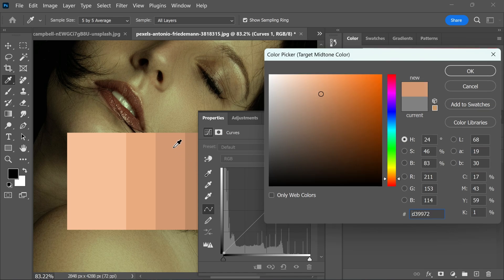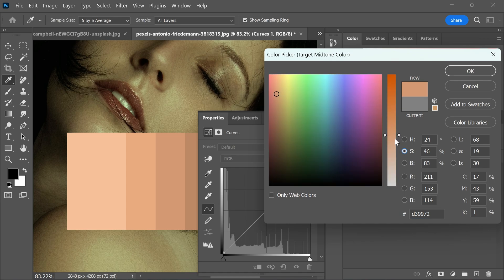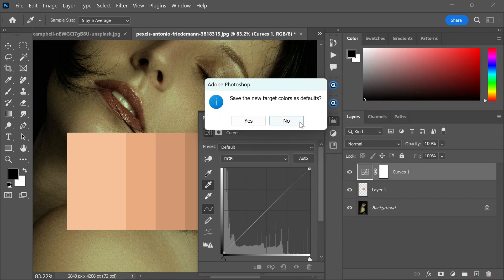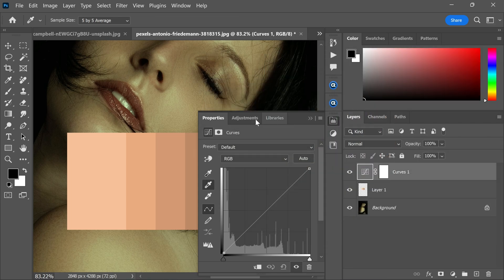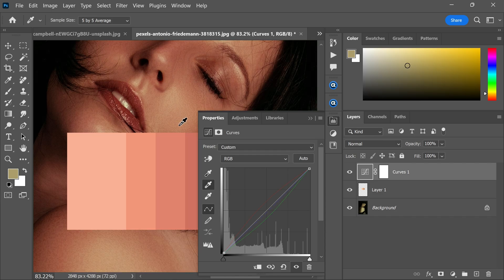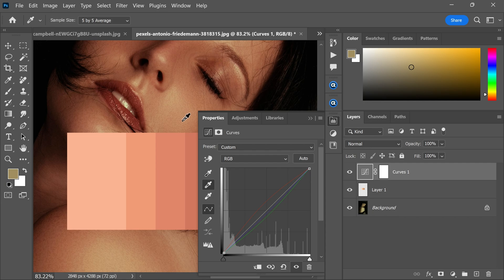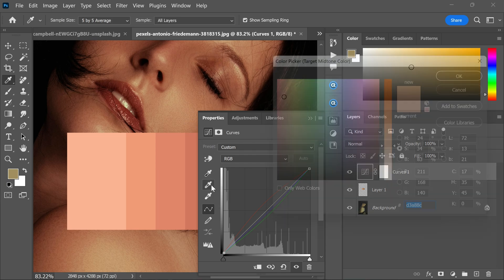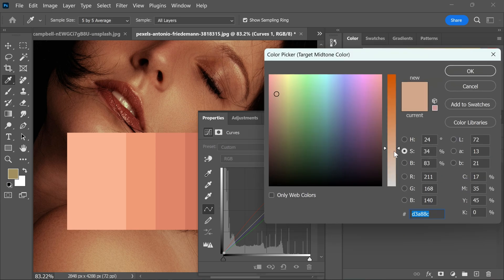Then go to the saturation and reduce it a bit. Click OK. Now just find the perfect spot and click, and the skin tone will change. If the saturation seems too strong, double-click the sample tool again.